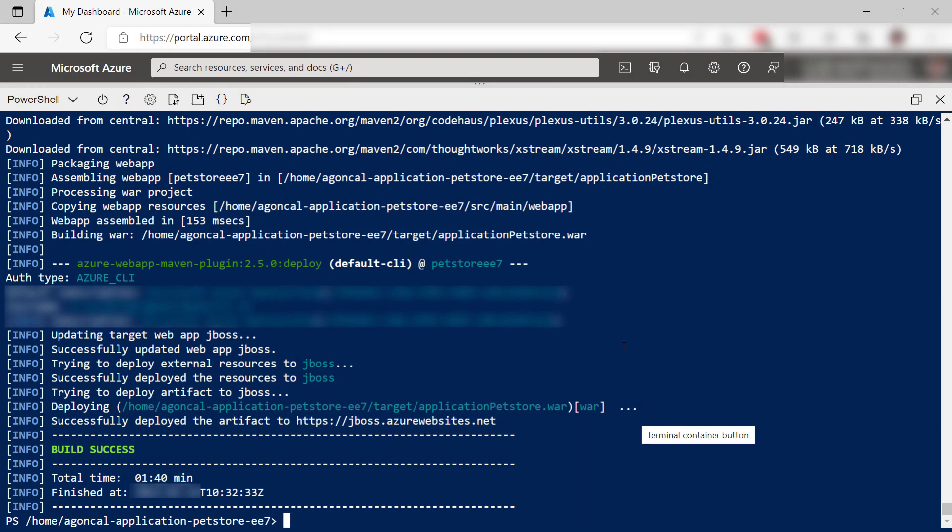Here it is. The application is deployed, and it should be usable at this URL. Let's try that.